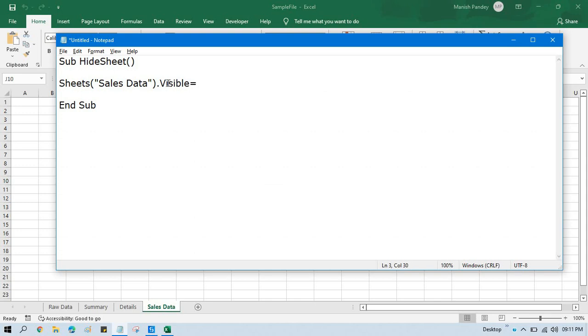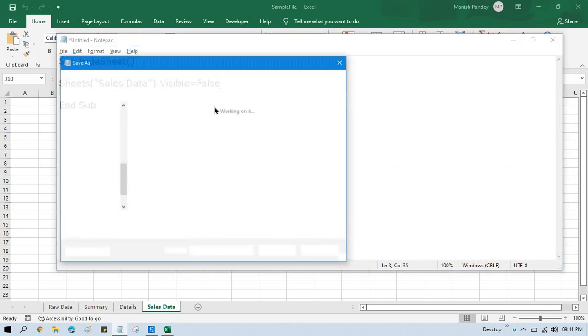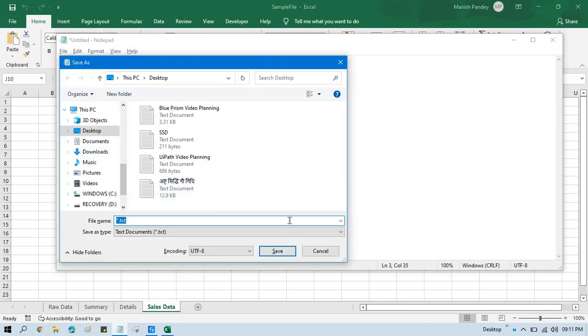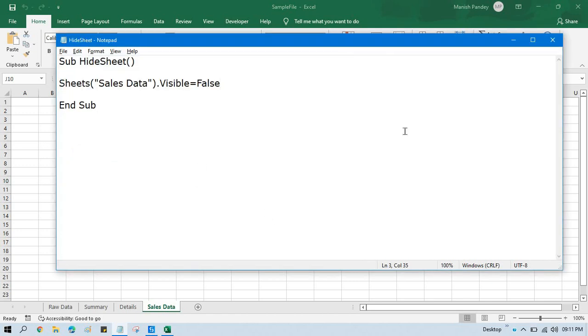So Sheets of sheet name dot Visible, it means this sheet should be visible or not, so Visible equals to False. So this should not be visible, I'm going to hide the sheet. Save this, and you can put any name like HideSheet. Save here on the desktop. I have saved here, you can keep it in your shared location anywhere where the bot can access.